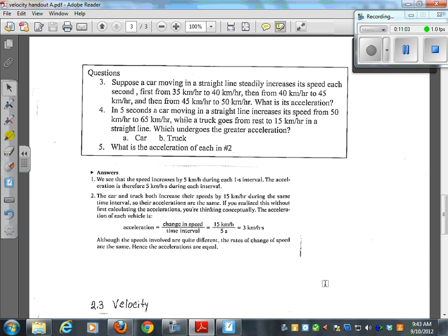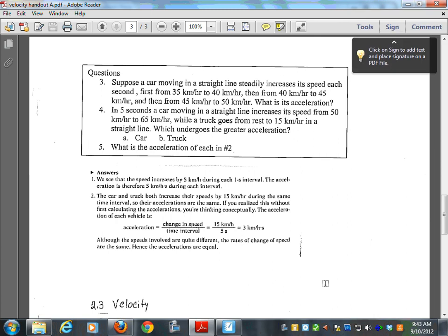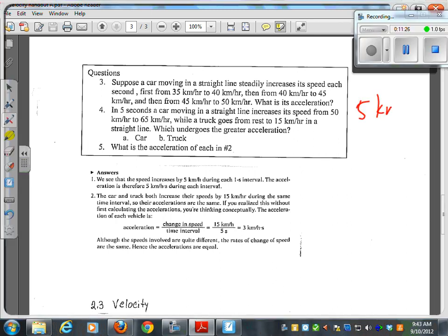Suppose a car moving in a straight line steadily increases its speed each second — first from 35 to 40, then from 40 to 45, then from 45 to 50. What is its acceleration? It's changing by 5 kilometers per hour every second, so we would say its acceleration is 5 kilometers per hour per second.